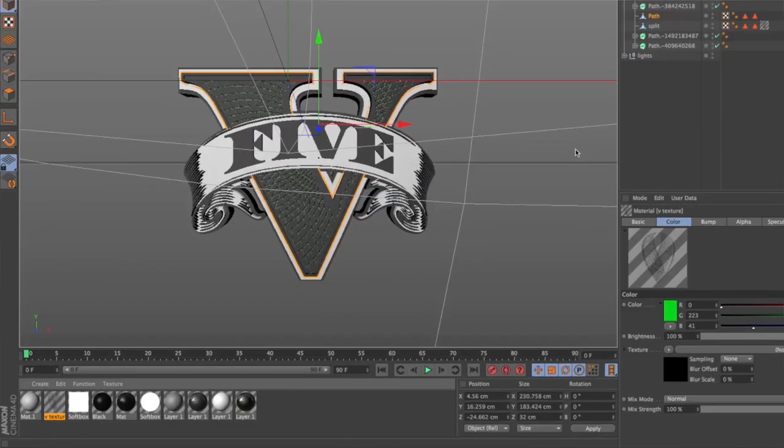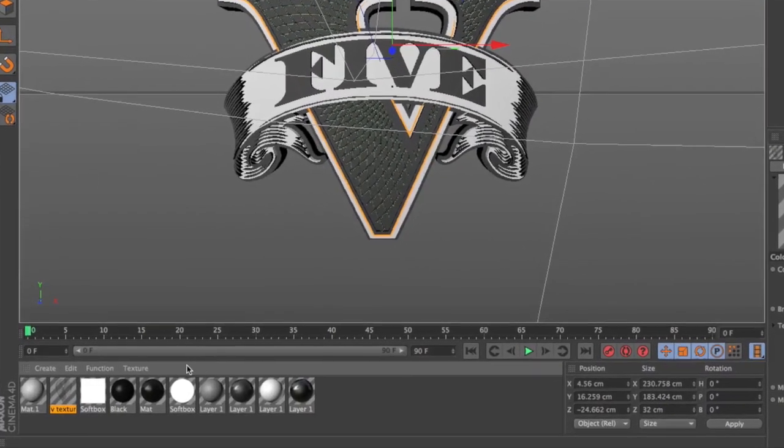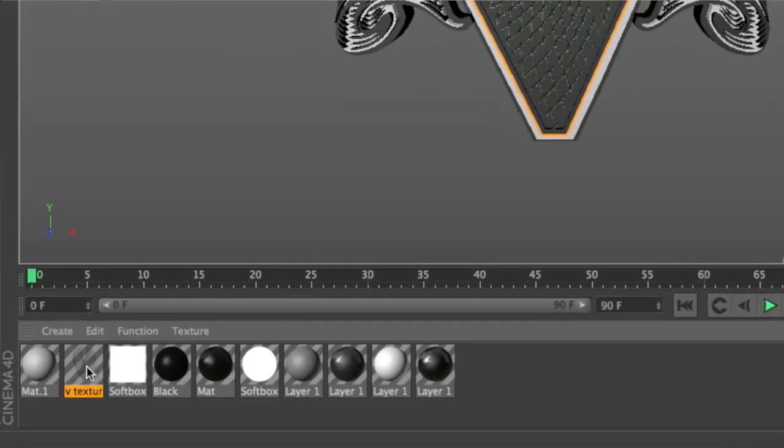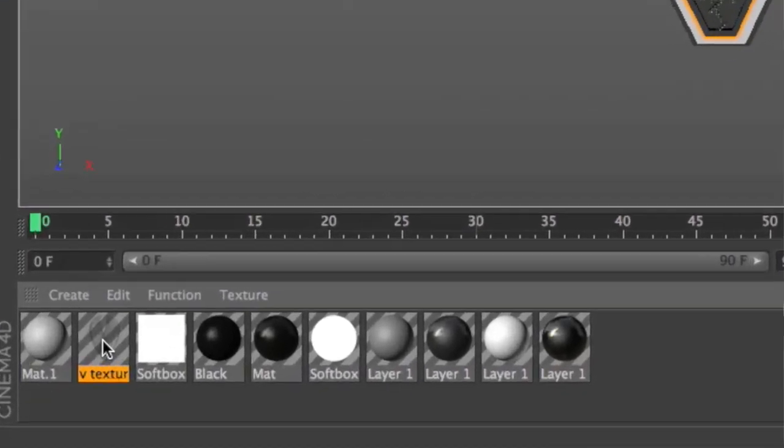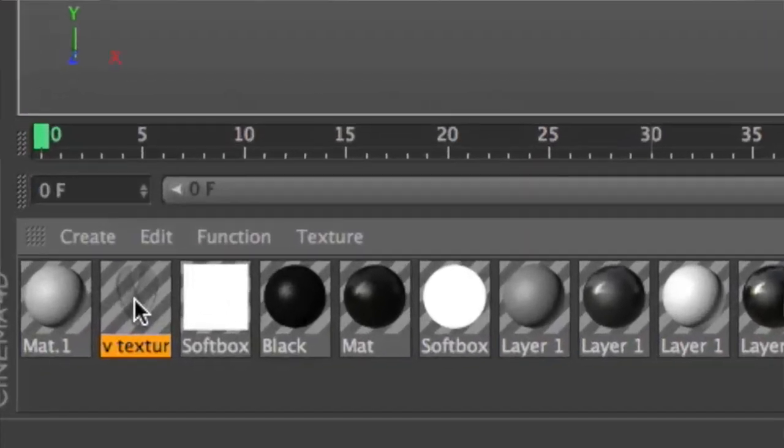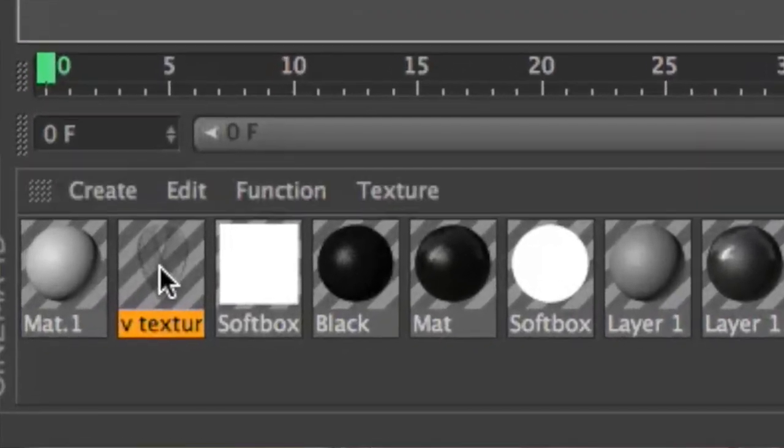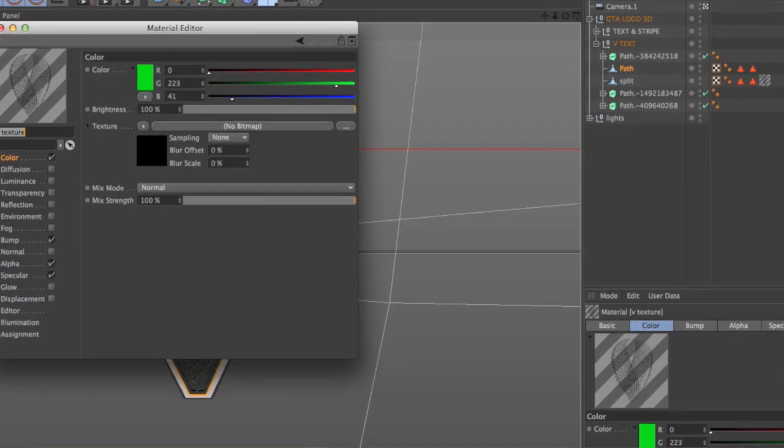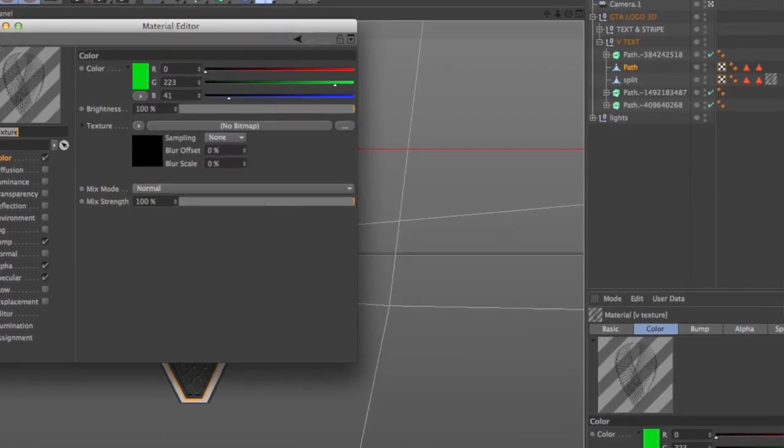You'll notice down here in my materials, I already have a texture set up. I'm going to go ahead and double click it. When I double click it, it opens up a dialog box. And you'll notice right now there's no associated bitmap.